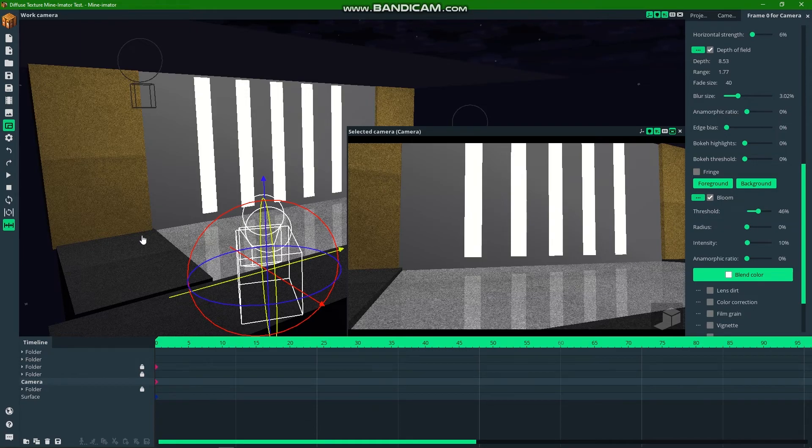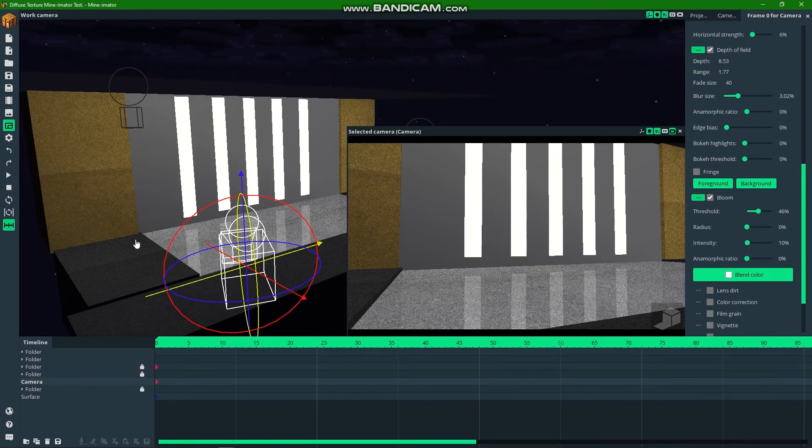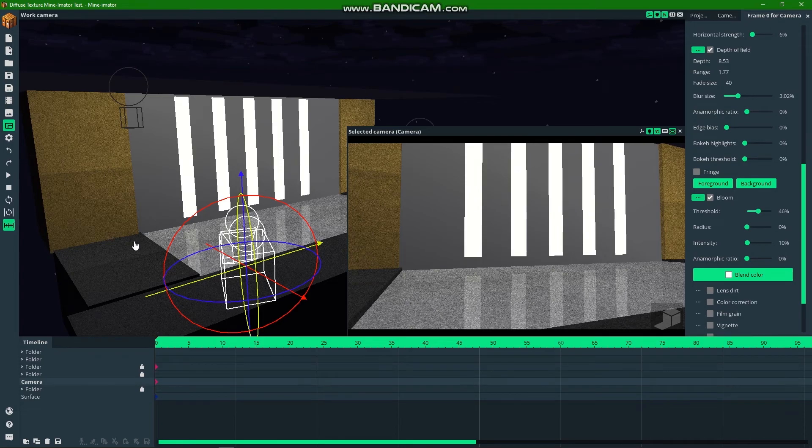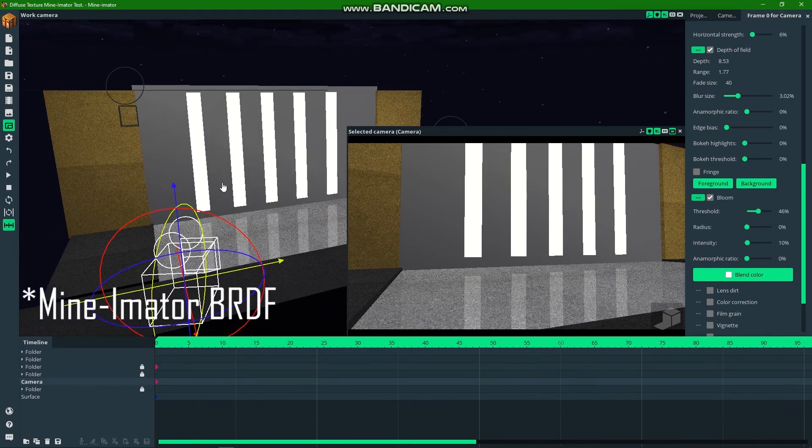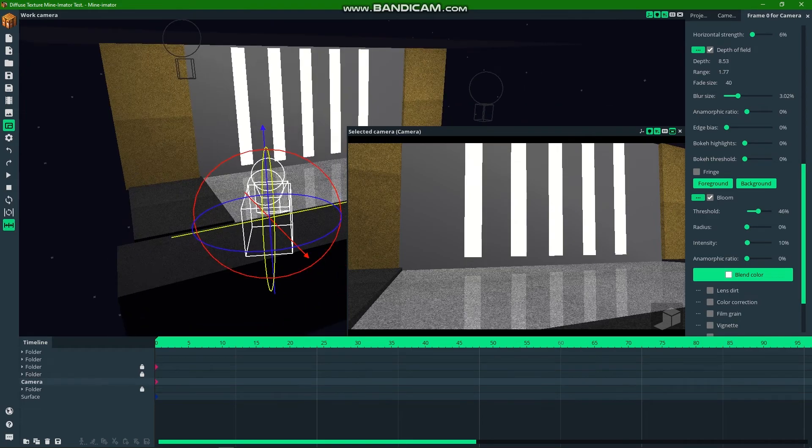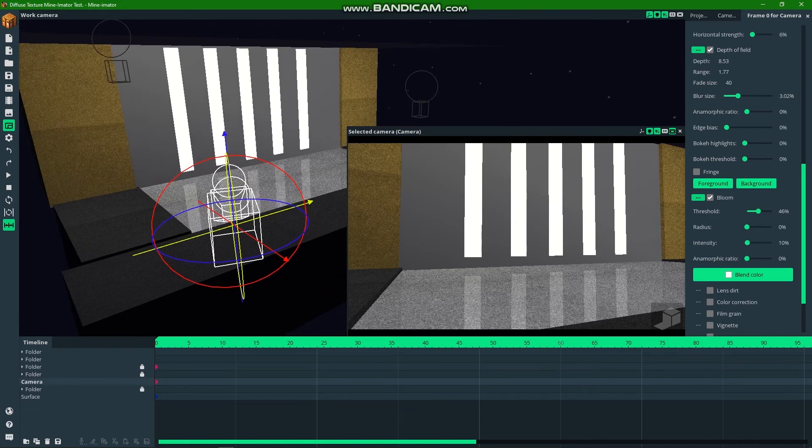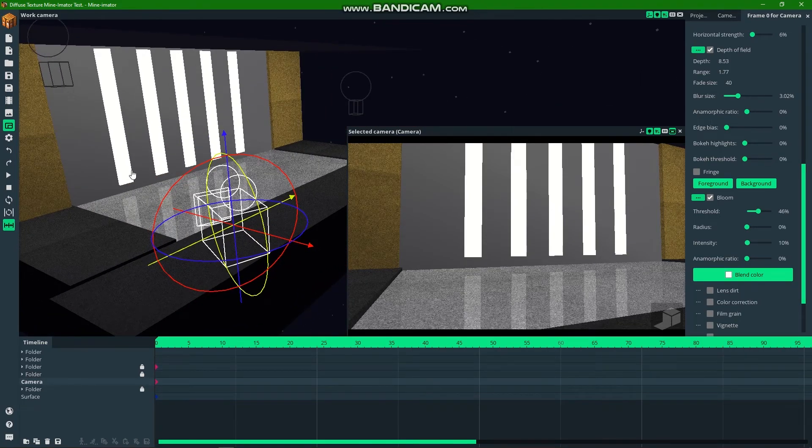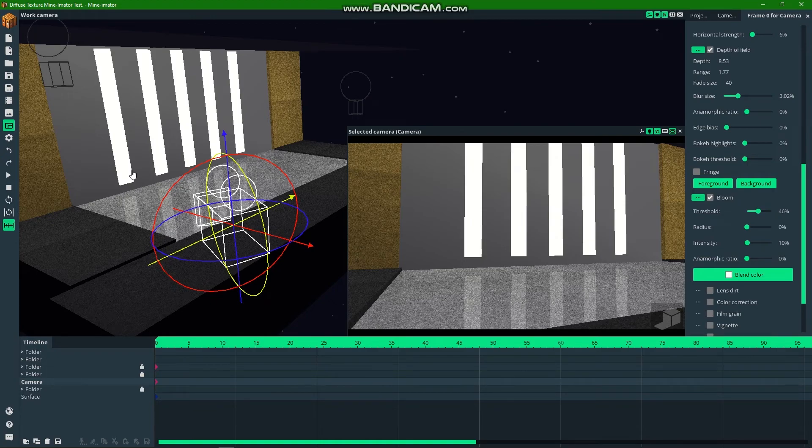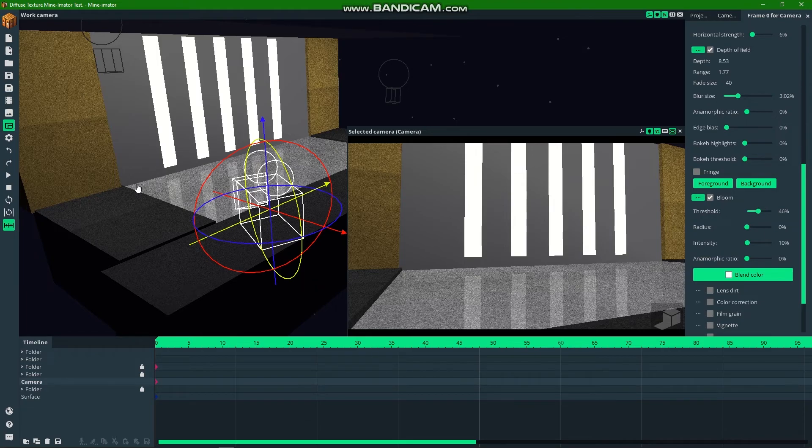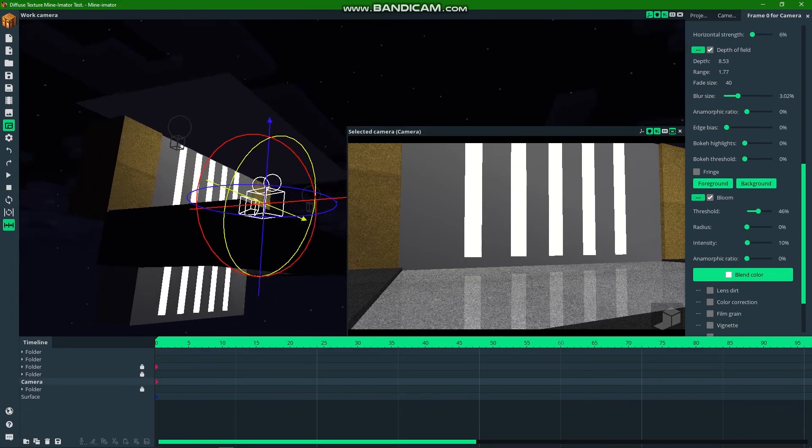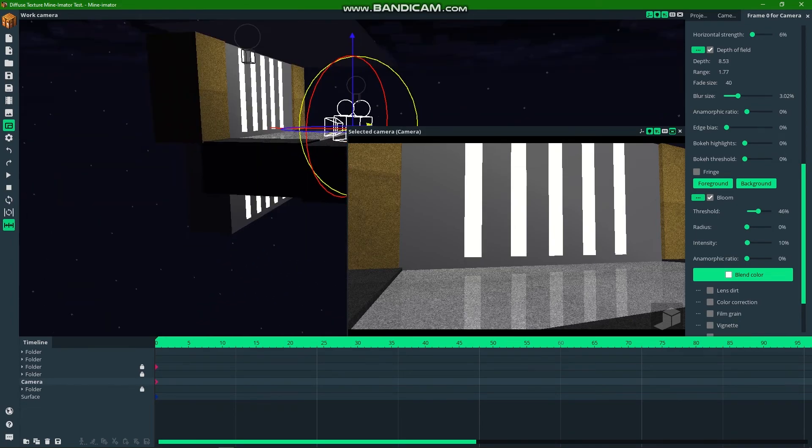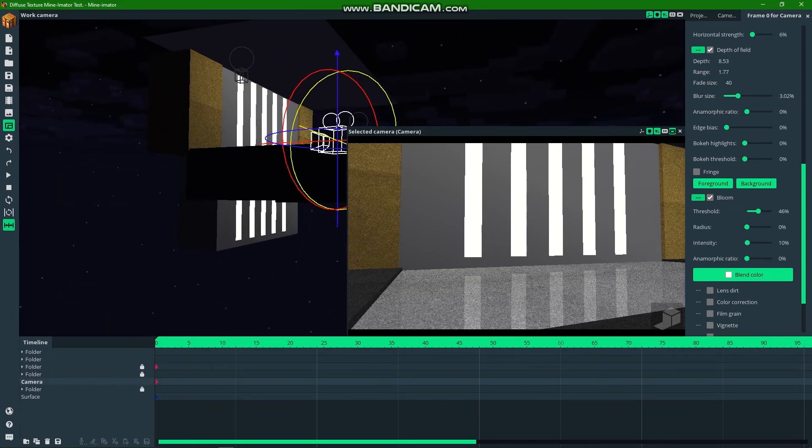That is the effect that I'm going to explain how I created. So today I'm going to show you how I create these effects without Minecraft BRDF. This is just vanilla Mine-imator.